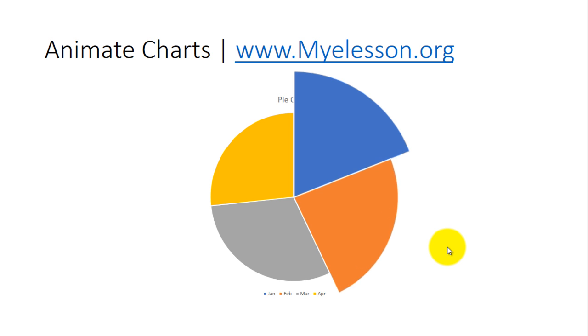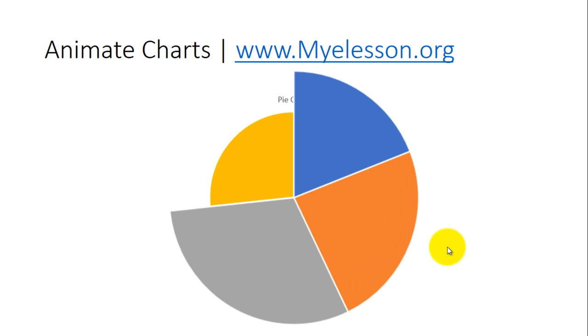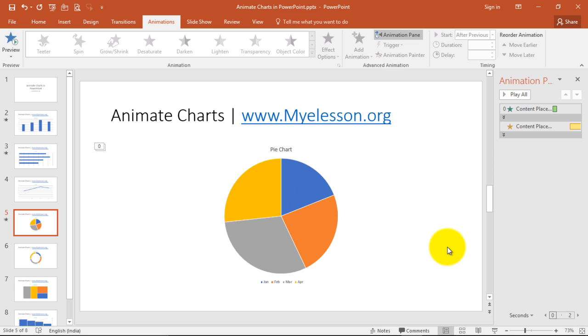See, this is the kind of effect I am talking about. See how amazing your presentation will look if you know how to do this. I have done it in PowerPoint. Let me show you how.